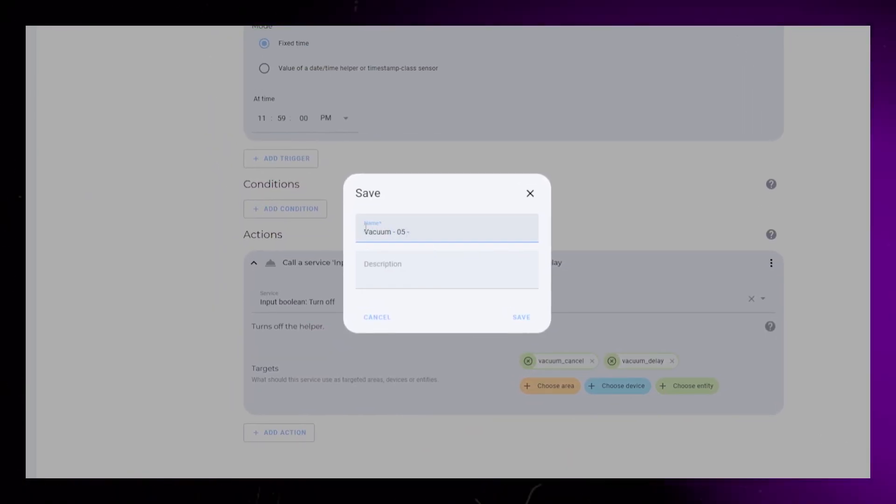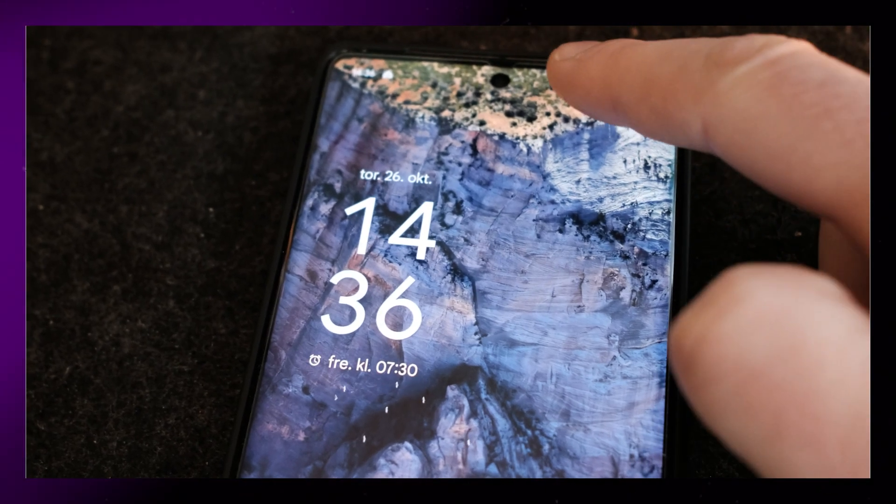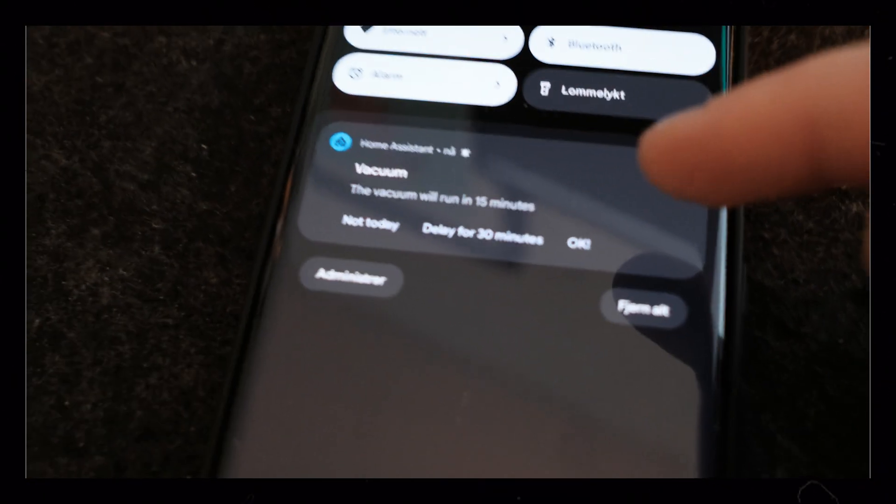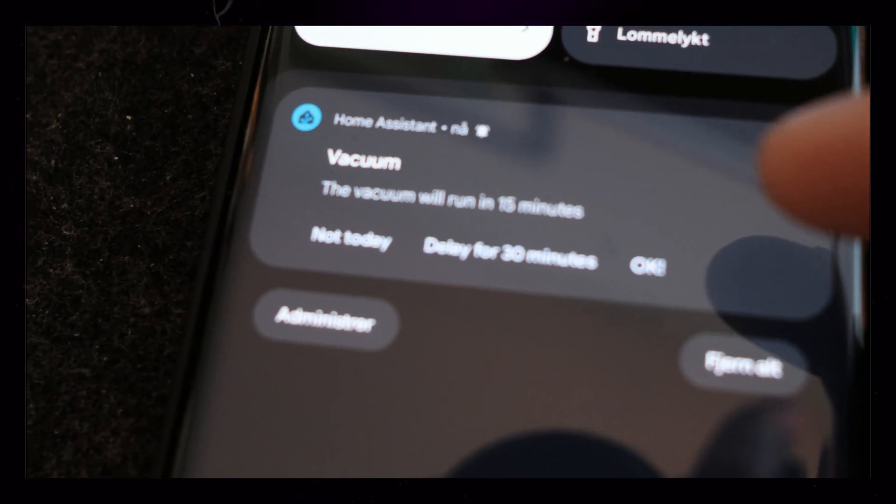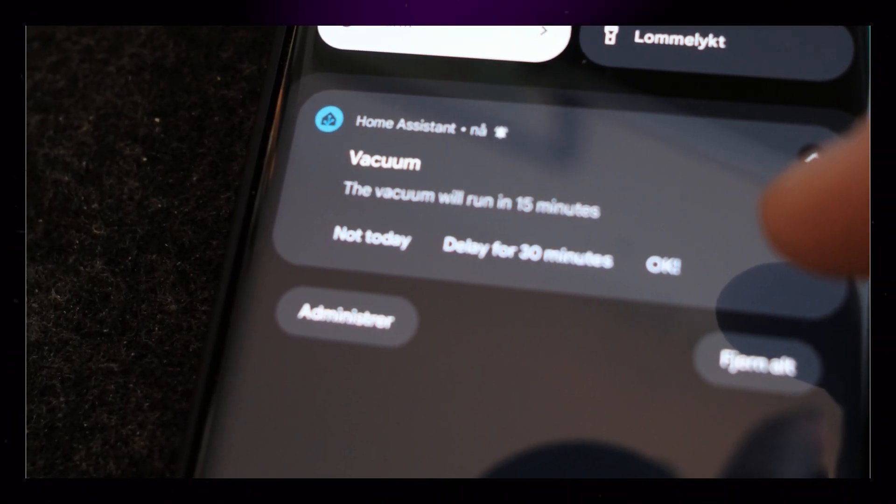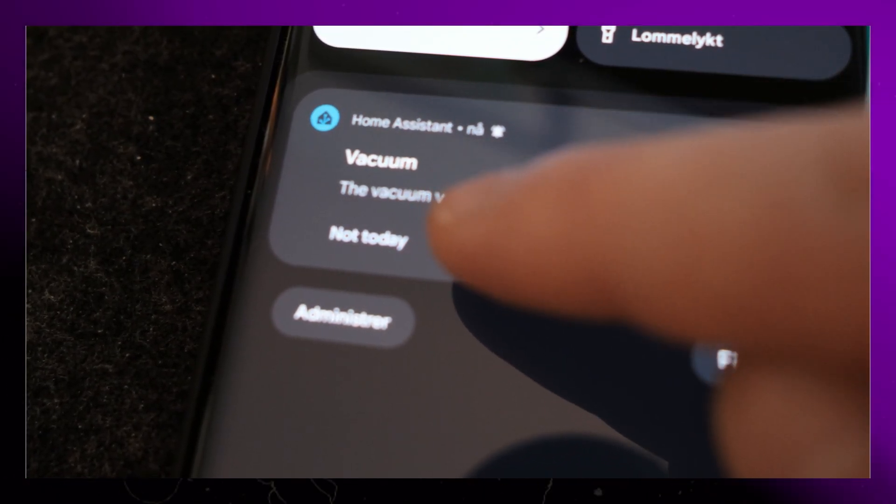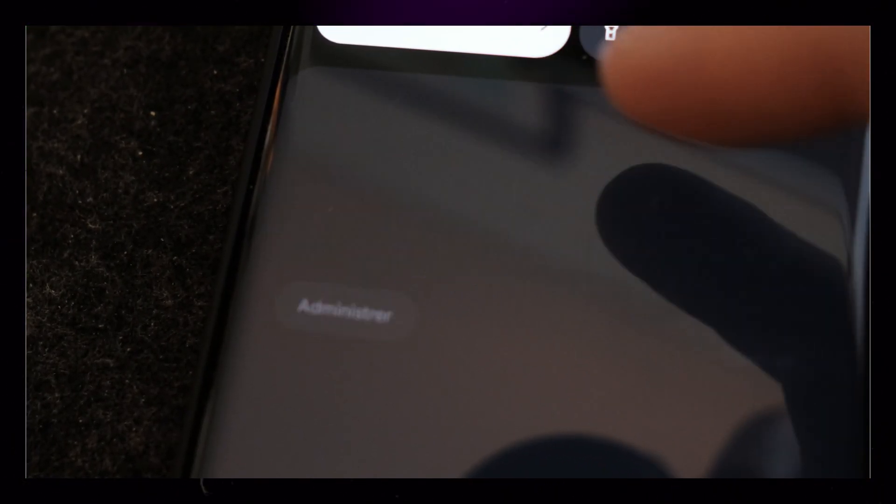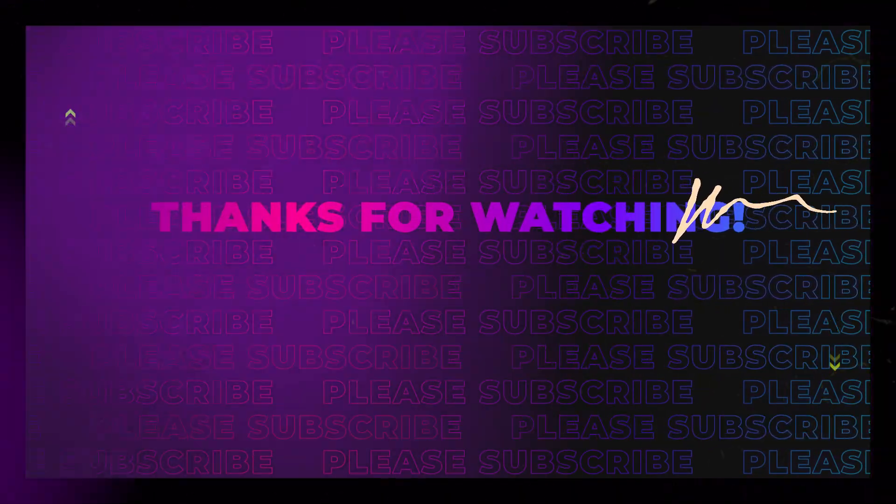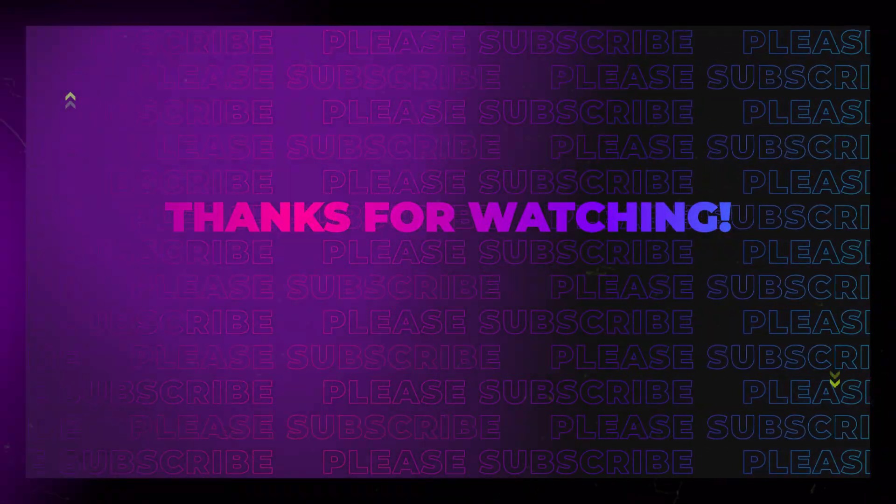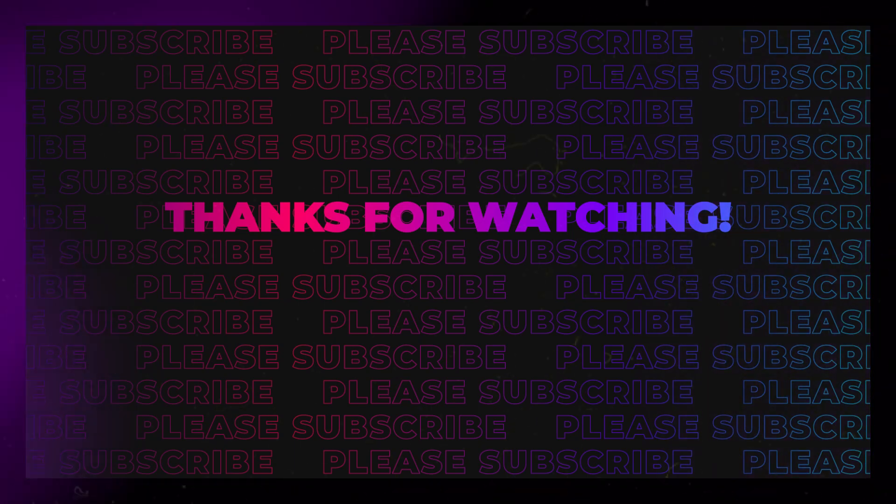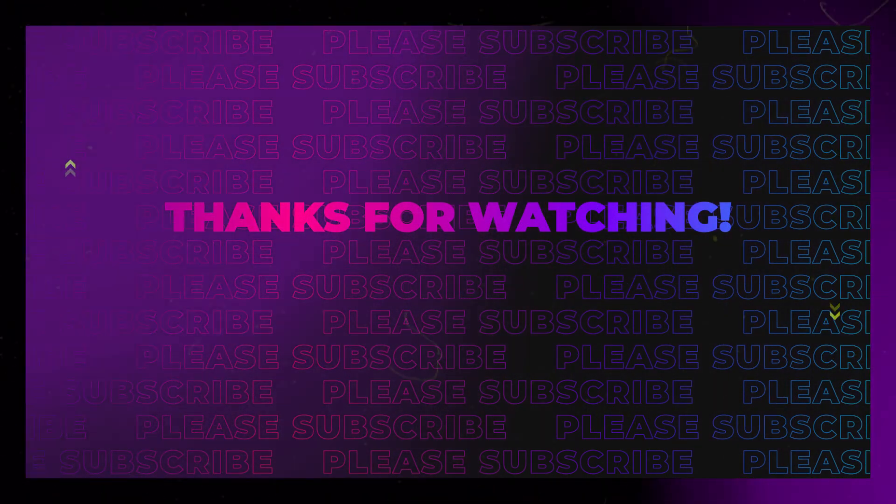I know this isn't revolutionary, but it makes my life slightly easier because I don't have to manually turn off the vacuum those days when I don't need it. I always have my phone with me, so now I can just open the notification to cancel or delay. Thanks for watching this video. Hopefully you have learned something about persistent notifications in Home Assistant. They can be really handy for a lot of things.